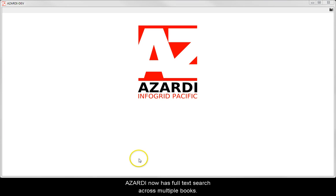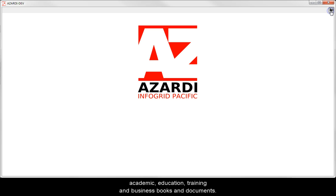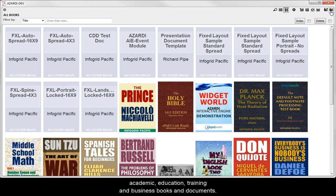Azadi now has full text search across multiple books. This feature is designed to make it easier to engage with academic, education, training and business books and documents.